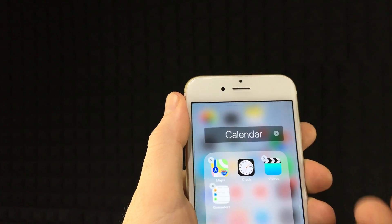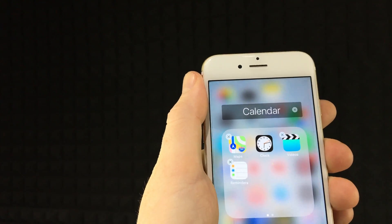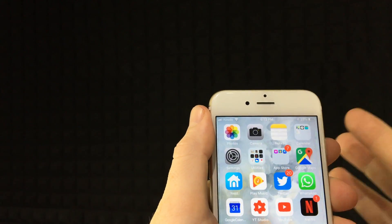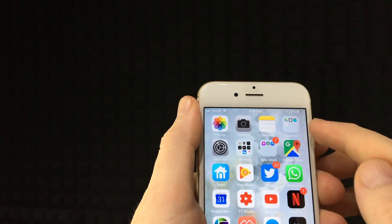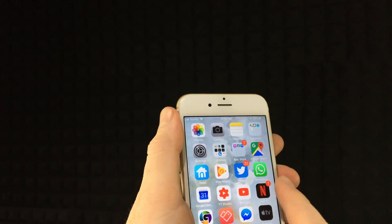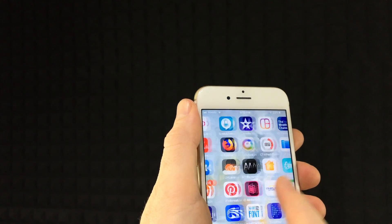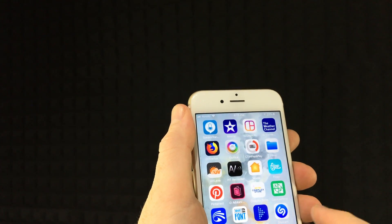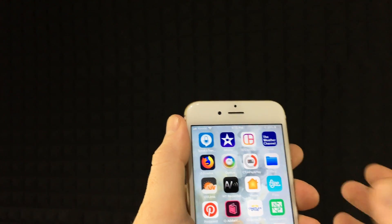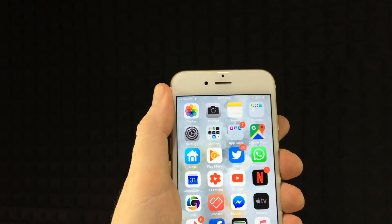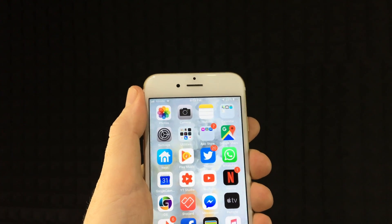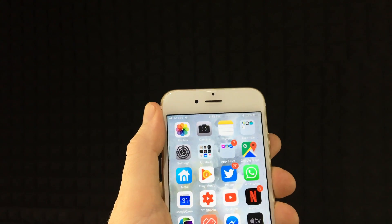What people usually do is put them in a folder so they're hidden. Other people go to their last screen, make one more screen, and hide them all there. And that's it — that's how you delete apps.